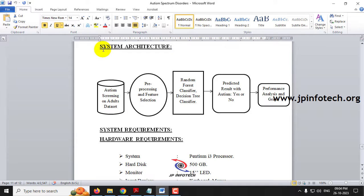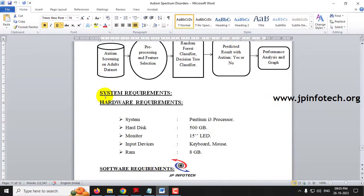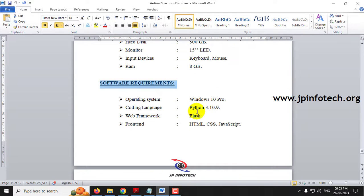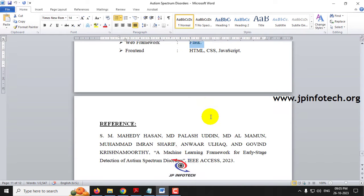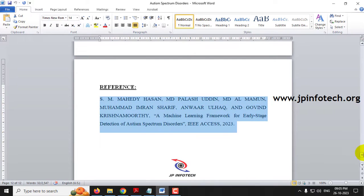Coming to the system architecture: we have the autism screening adult dataset, pre-processing and feature selection are made, then Random Forest and Decision Tree Classifier are applied, and the predicted result with autism yes or no is produced along with graphs. The system requirements include hardware and software requirements. We are using Python 3.10.9, the front-end is developed in HTML, CSS and JavaScript, and the framework used is the Flask framework.